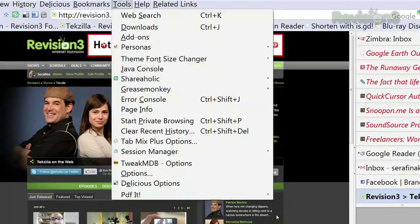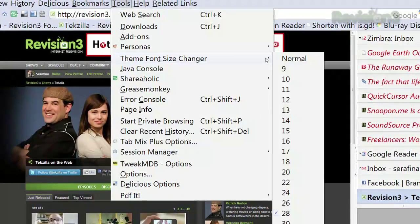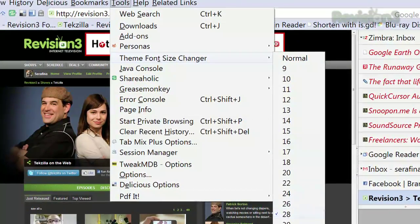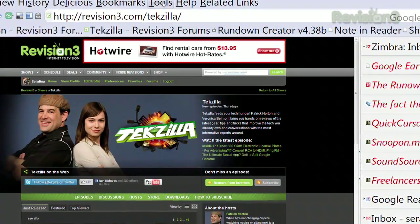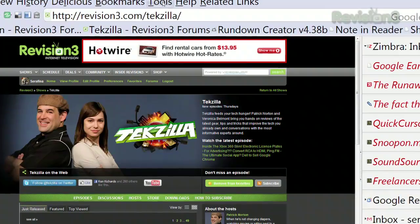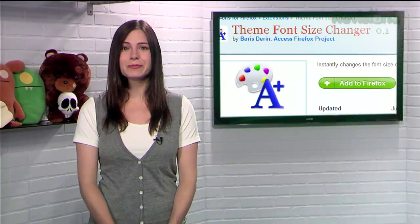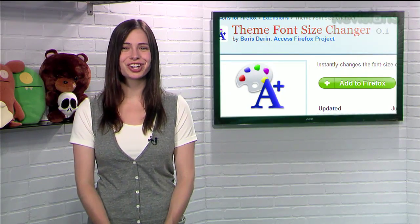So whether you're vision impaired, want to relieve some eye strain, or you're looking to squeeze a bit more text in your tabs title bars, give Theme Font Size Changer a try.